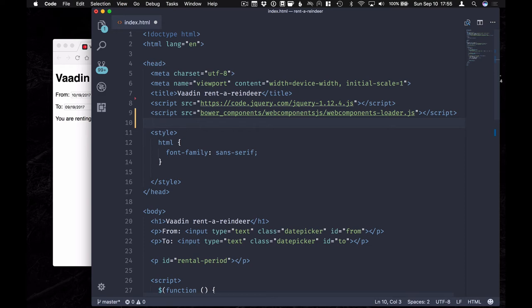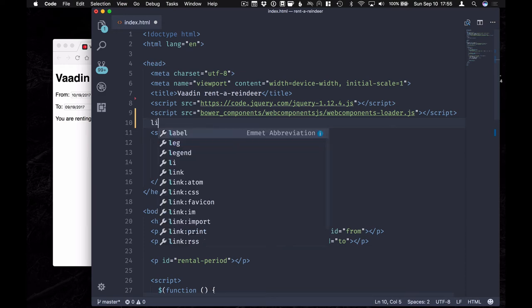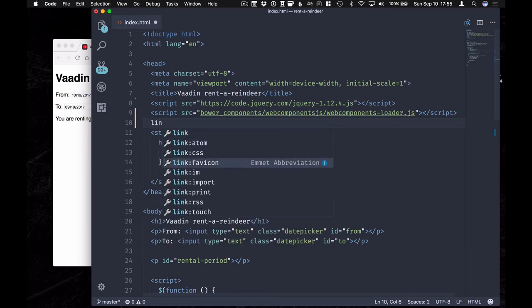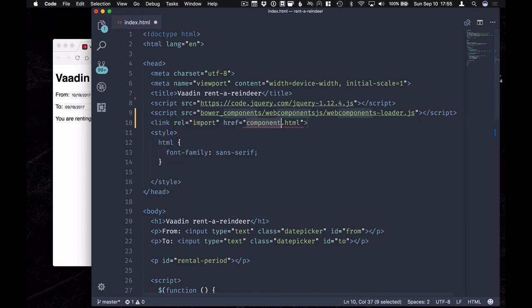The second thing we want to do is include the Vaadin date picker and the theme for that. We're going to do an import. It's going to be a link of type import, and we're going to go to the Bower Component.